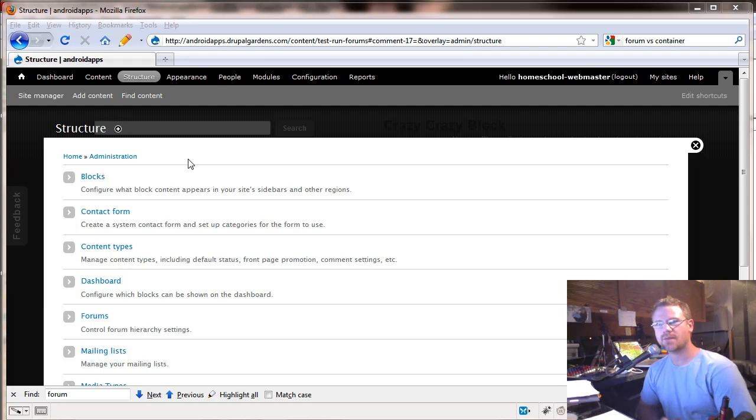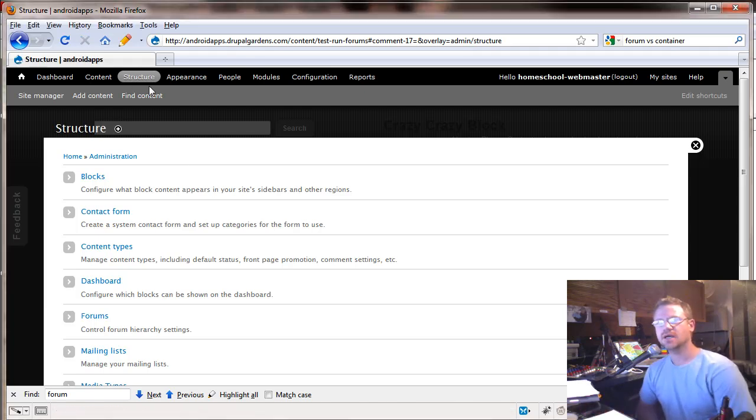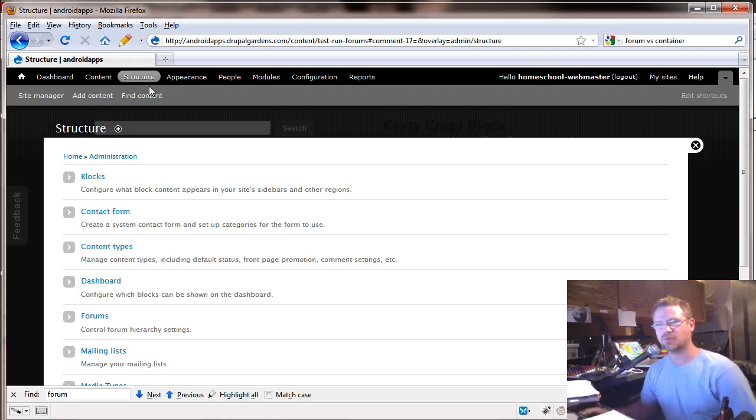This is Chad with homeschoolwebmaster.com. Take a look at your structure. We're going to talk about an additional way to adjust your dashboard.